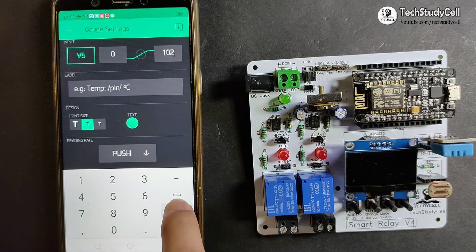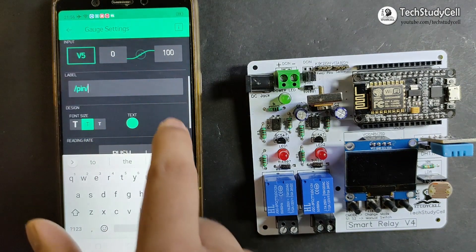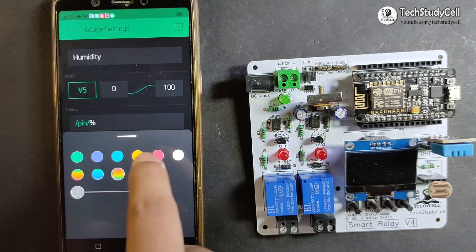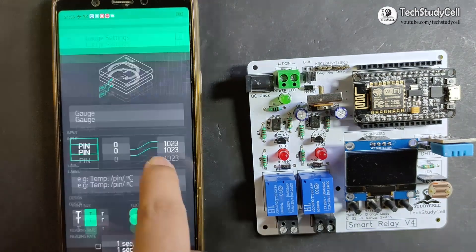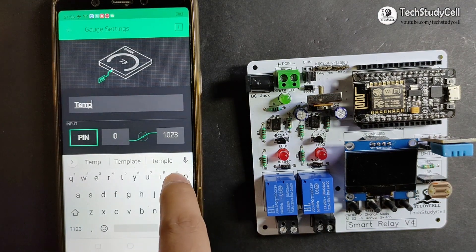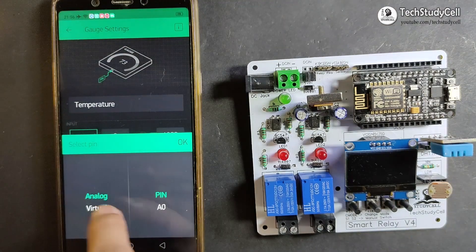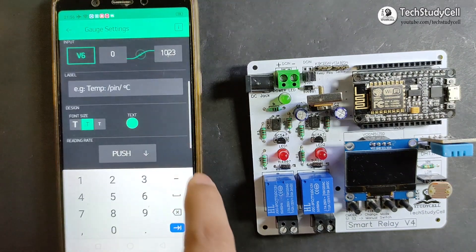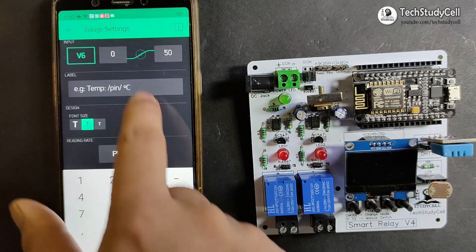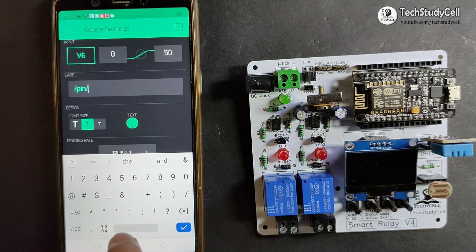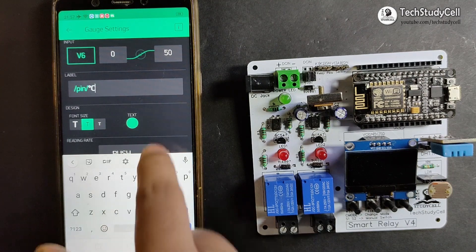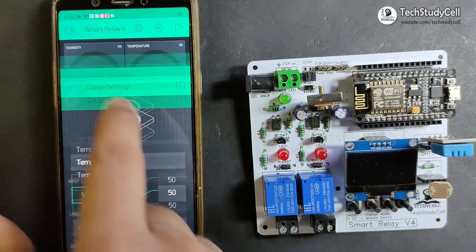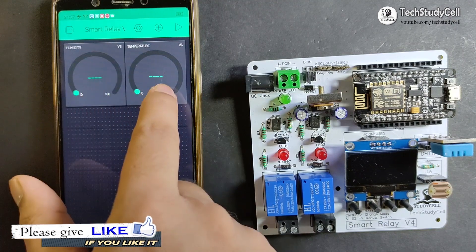I will select the limit 0 to 100 as it will show the relative humidity, and here I will type the percentage sign. I can also change the color, and this will be push type. In a similar manner, I will set the widget for temperature — I will type 'temperature' and select virtual pin V6 to show the temperature, with a limit of 0 to 50 degrees Celsius. I will type the degree Celsius sign, change the color, and set it to push type. So we have created two gauge widgets to show the temperature and humidity readings.